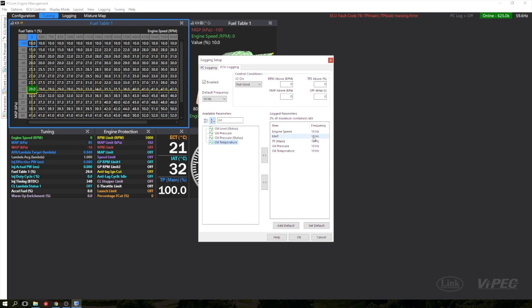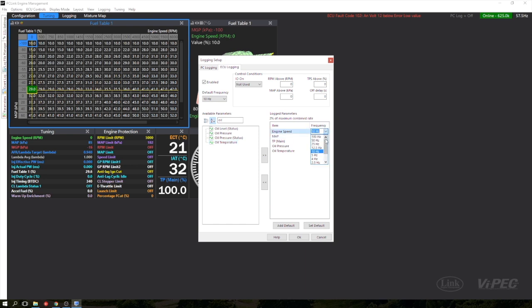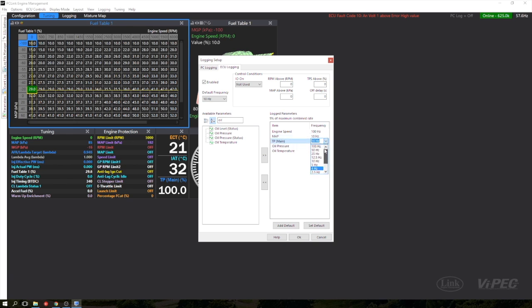As I add these you'll notice they're logging at 10 Hertz. If I want to I can grab this thing here and increase this one to 100 Hertz and this one here to 50 Hertz.